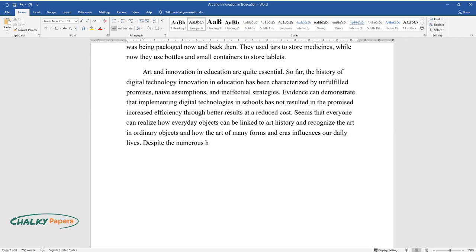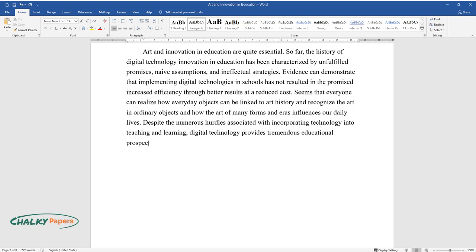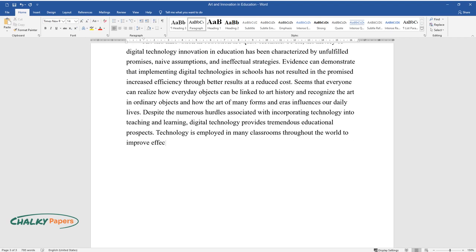Despite the numerous hurdles associated with incorporating technology into teaching and learning, digital technology provides tremendous educational prospects. Technology is employed in many classrooms throughout the world to improve effective teaching and student engagement.